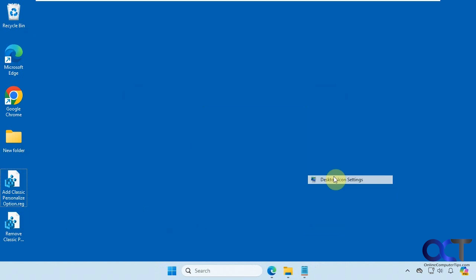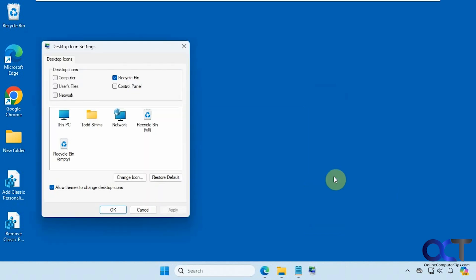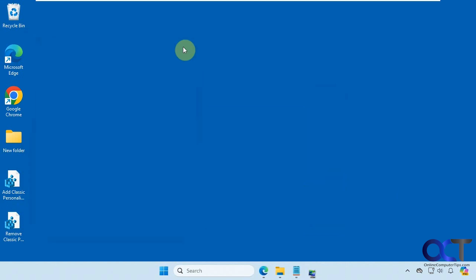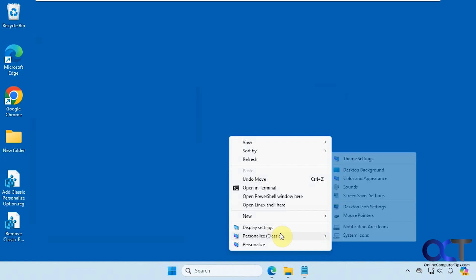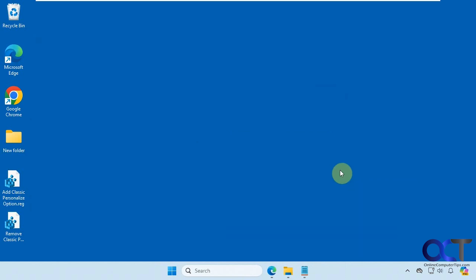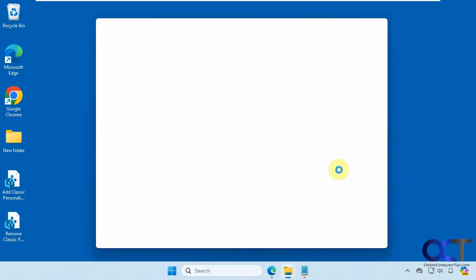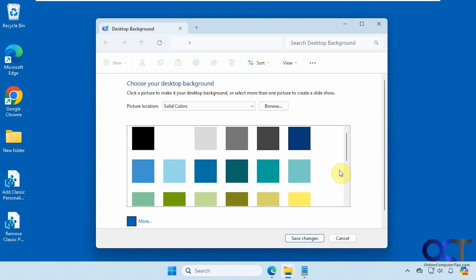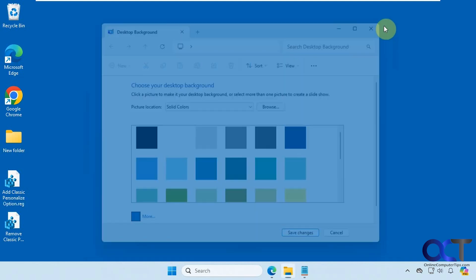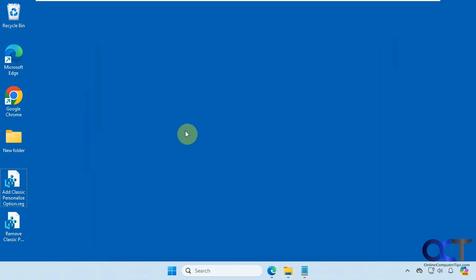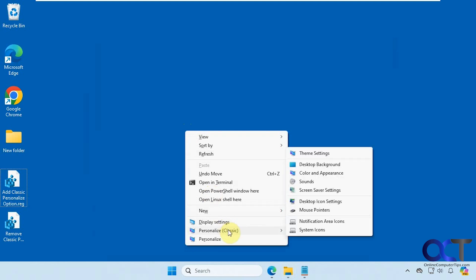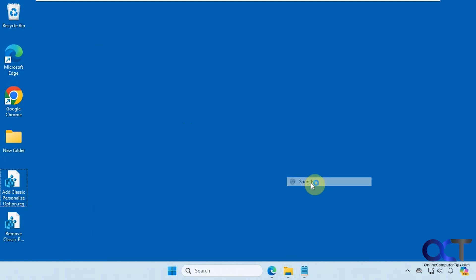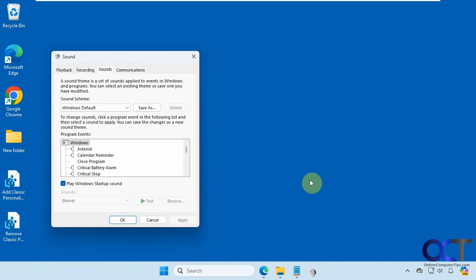The desktop icon settings. Background settings, which actually opens up the old school background settings. Sounds, and so on.